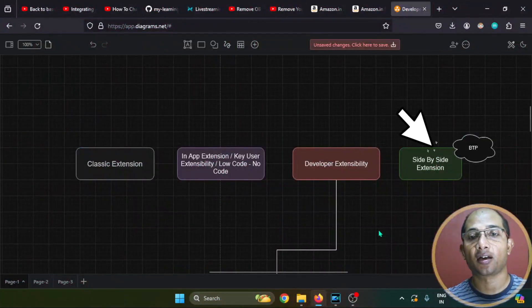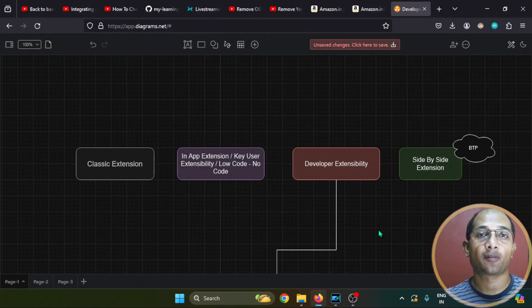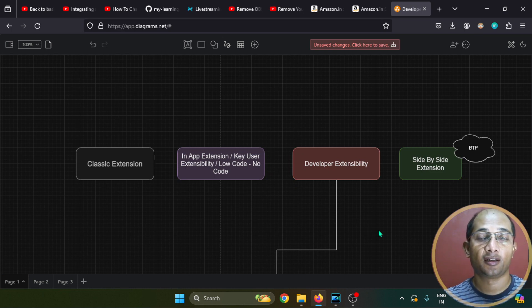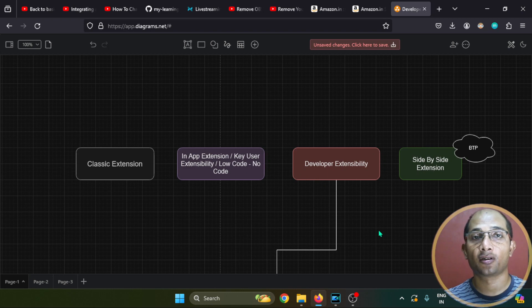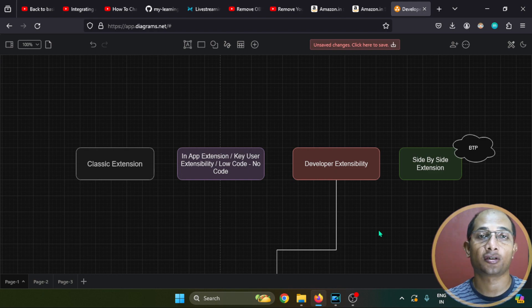Let's now understand what side-by-side extension is. Within BTP, there are a couple of runtimes, and one of them is called ABAP Runtime, which supports ABAP development. This is also known as ABAP on Cloud, and the framework used to develop this kind of application is called the RESTful ABAP Programming Model, or RAP in short. Within SAP, this framework is also internally known as Steampunk.